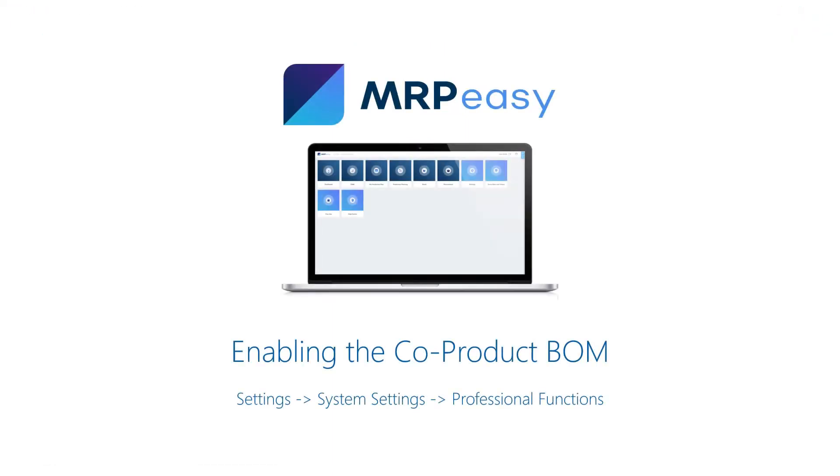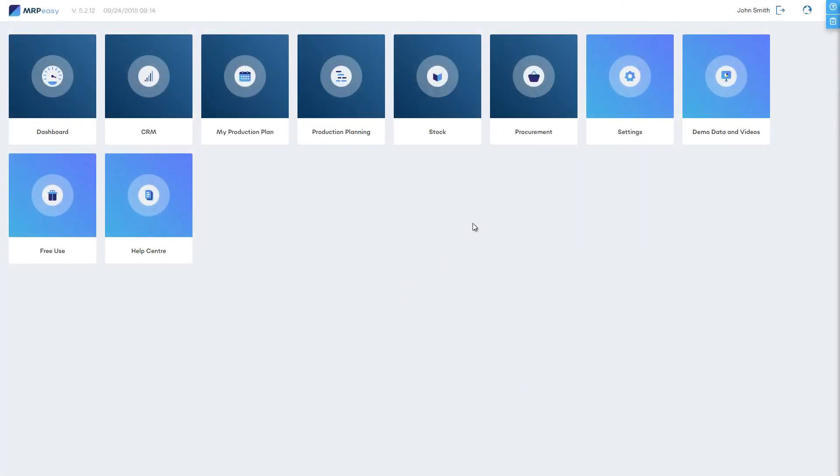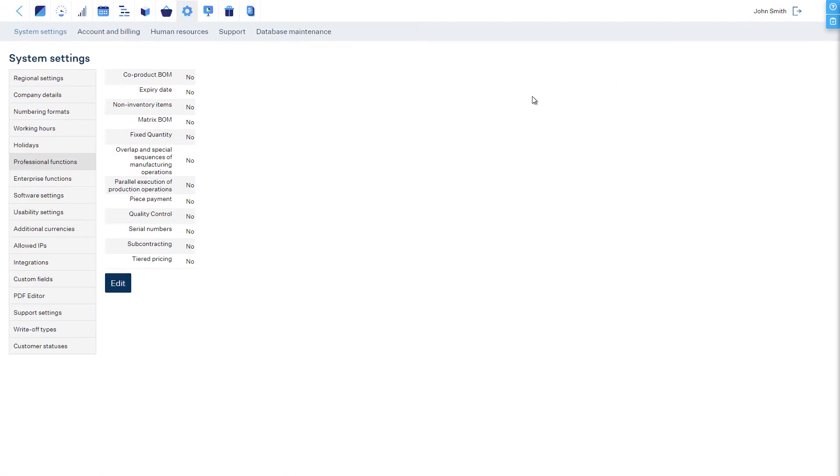The function can be enabled at section Settings, System Settings, Professional Functions.